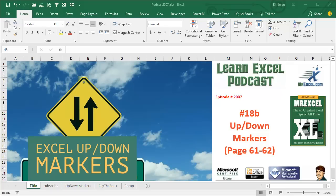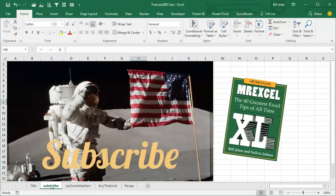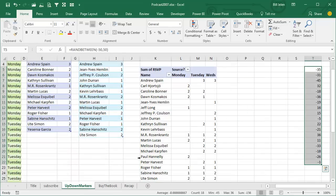Learn Excel from MrExcel Podcast, Episode 2007: Up-Down Markers, and I'll be podcasting this entire book. Click the I in the top right-hand corner to subscribe. Welcome back to the MrExcel netcast, I'm Bill Jelen.